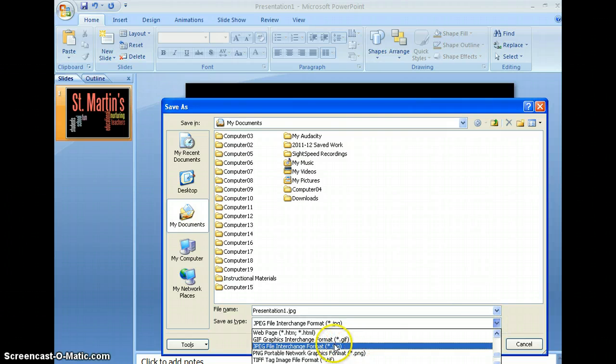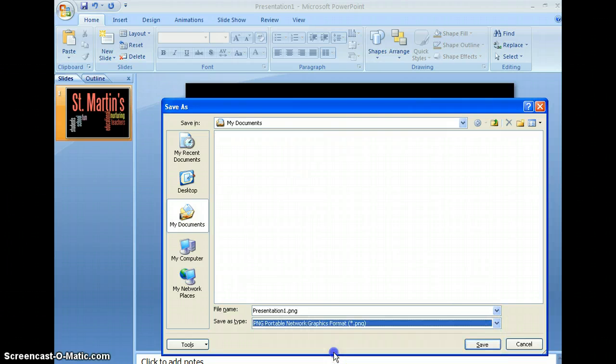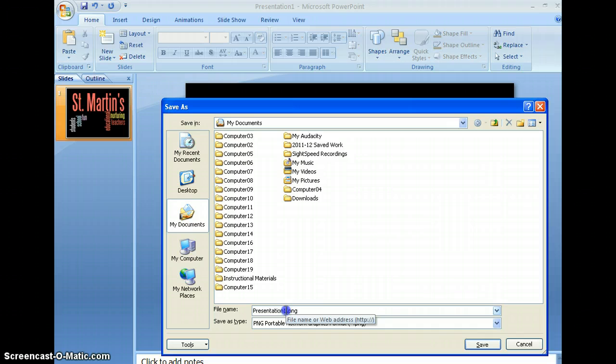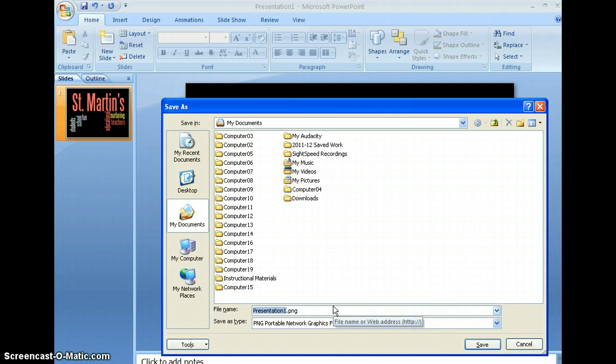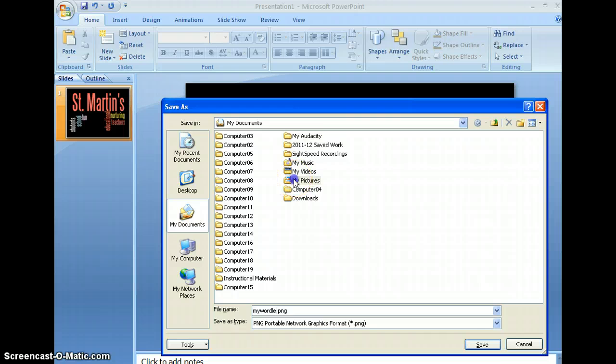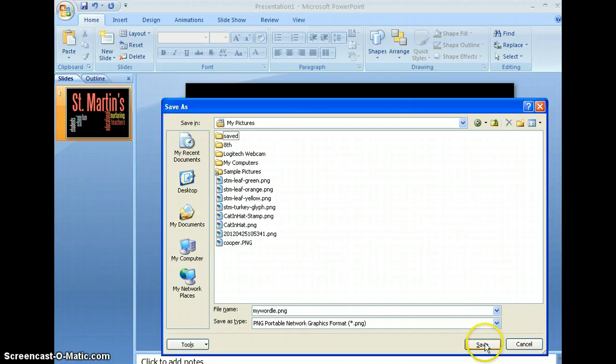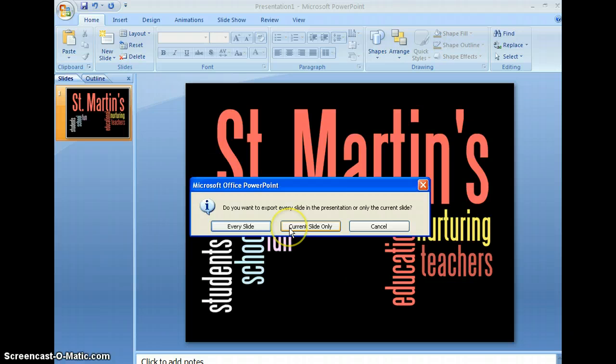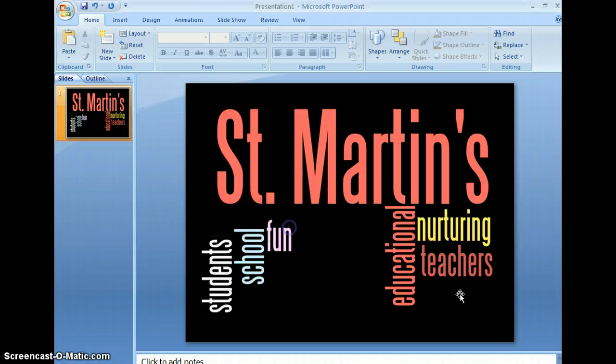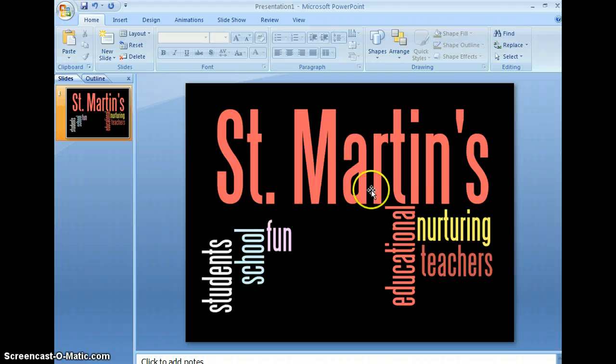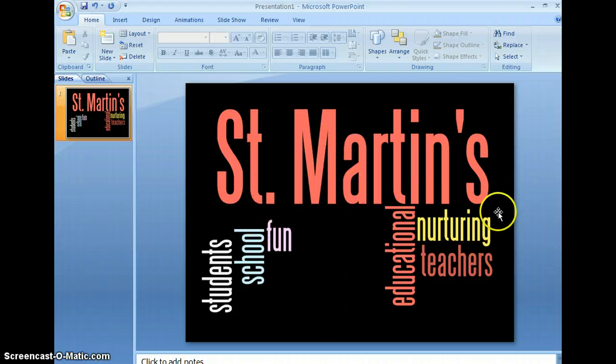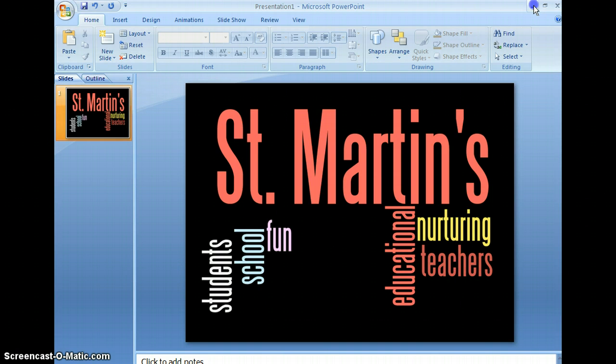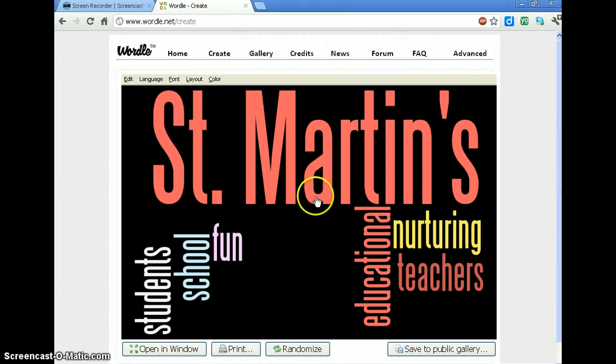Or I will save it as a PNG. I like PNG because it doesn't lose any quality. So give it a name. Say my wordle. Put it in the folder that it needs to belong in. And save it. Just say current slide. And you've now got a PNG or an image, portable network graphic of this, that you can bring into anything that needs an image.